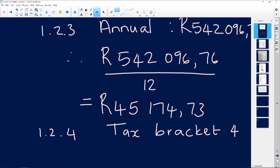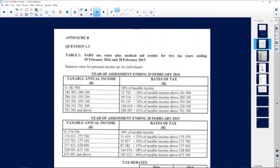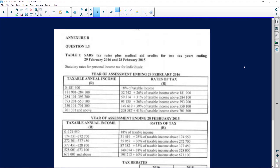Ben has given us a question on taxation. I'm going to put the annexure on the screen so you can see it. This is the annexure for Ben's question. Before we go to Ben's question, I want us to look at and analyze the annexure and work from there onwards. The annexure says SARS tax rates — so you can see that it's important to know what we're talking about when we talk about SARS — plus medical aid credits. Medical aid credits is something new.